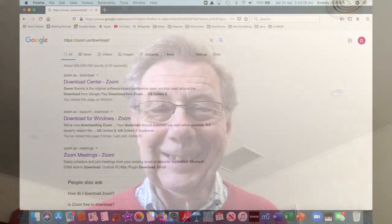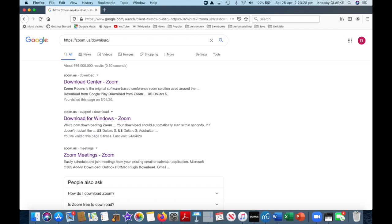Please switch tabs, check the screen, and then switch back to the video. If your screen looked like this, press the Download Center Zoom link.